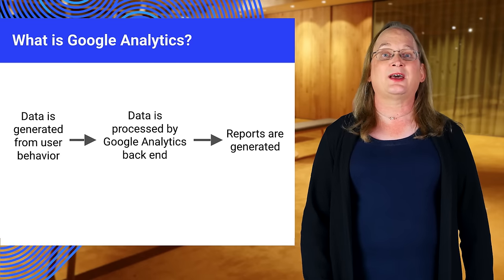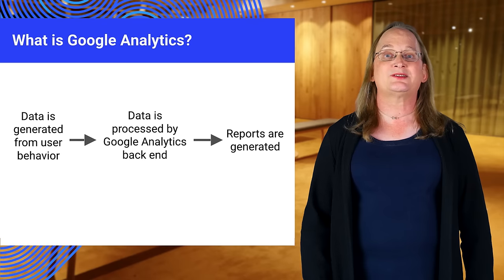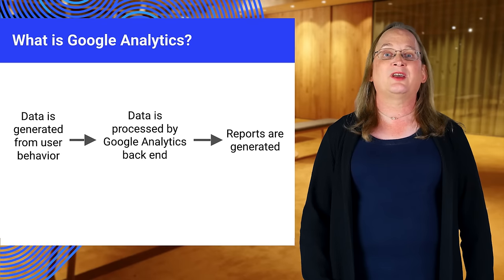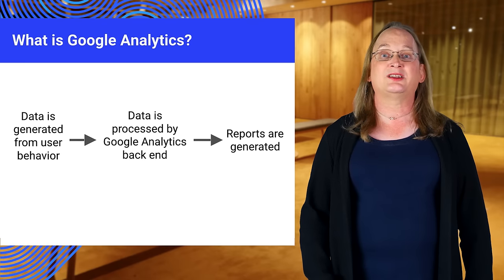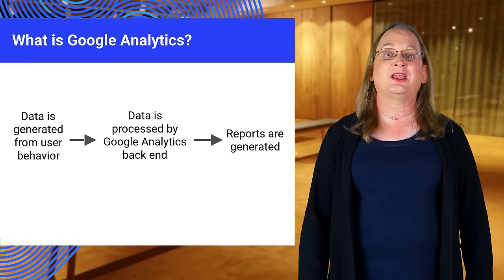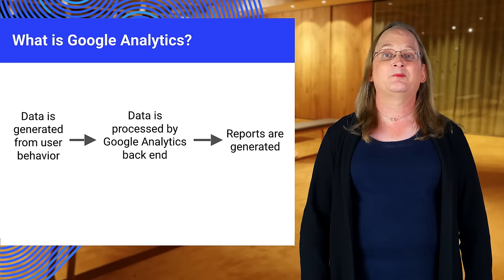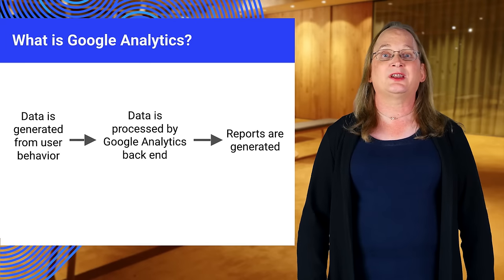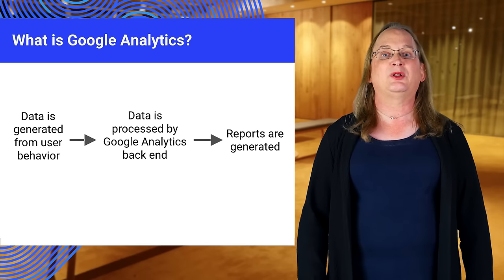This data is sent to Google Analytics servers where it's processed. The reports are available in the Google Analytics web interface and through a reporting API. Google Analytics is free and highly customizable.